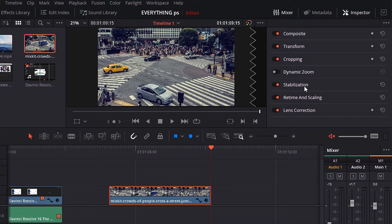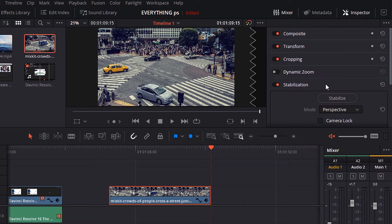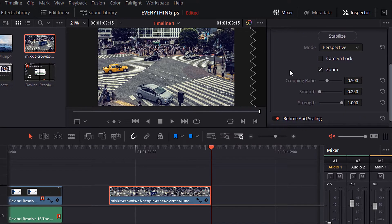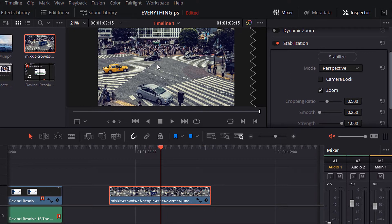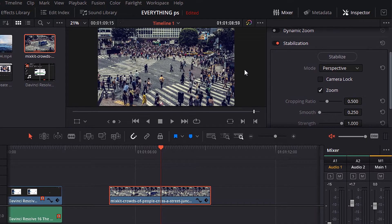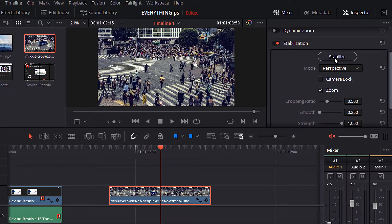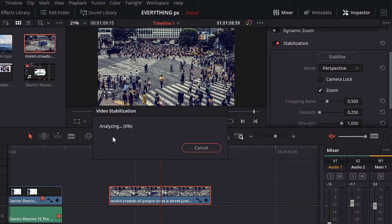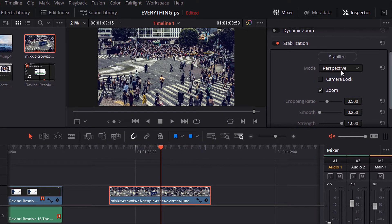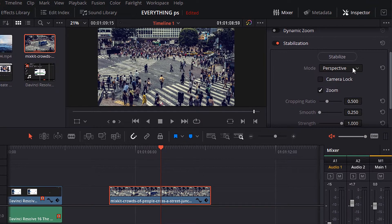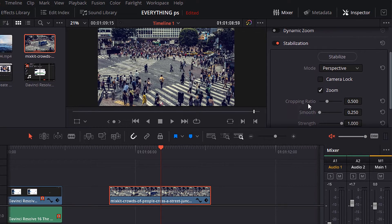Let's move to the stabilization. This effect we use it when we need to stable a video. When you are filming a video and the camera shakes from you, use this effect to remove this shake. All you have to do is hit stabilize. Also, you can control mode and check camera lock and zoom or not, and control cropping ratio, smooth, and strength.